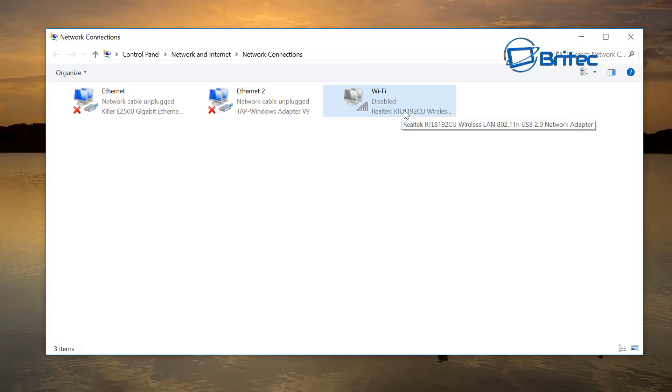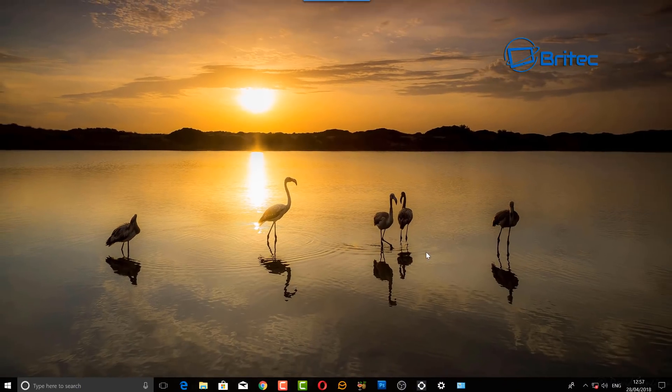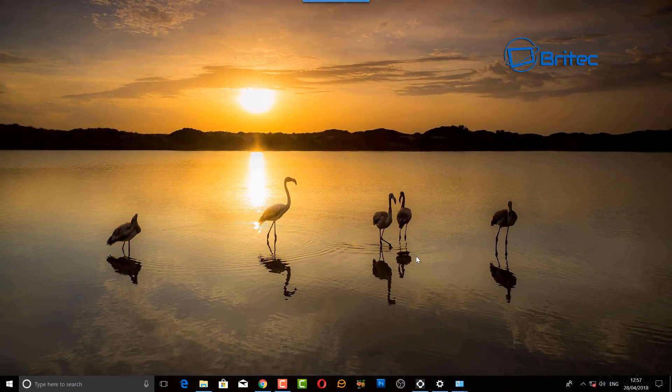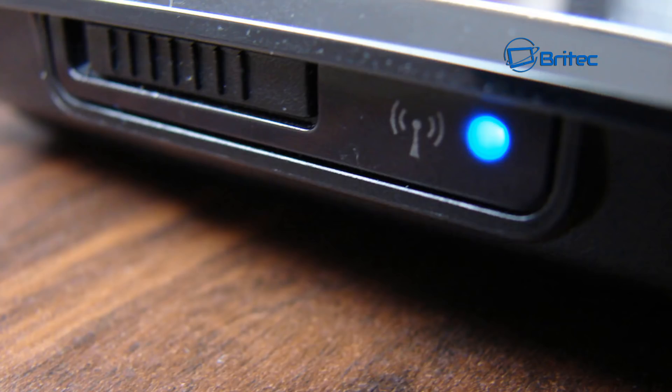If you're still seeing the issue after trying to enable it and it won't work, check for the physical switch on the laptop. There'll be a switch on the side of the laptop — some have an LED or neon light, some just have a switch. Make sure it's switched on to enable the Wi-Fi card.